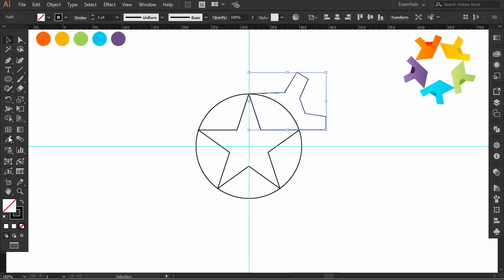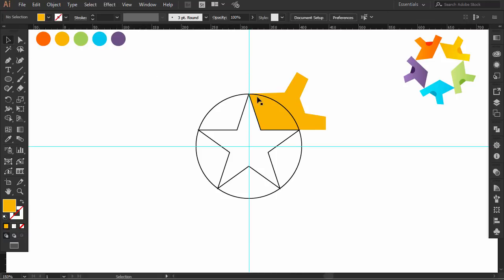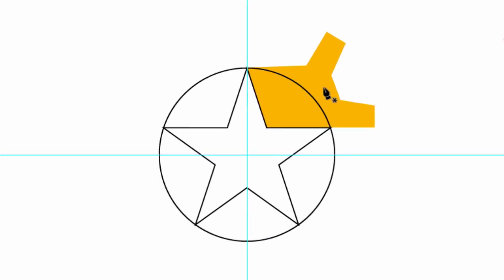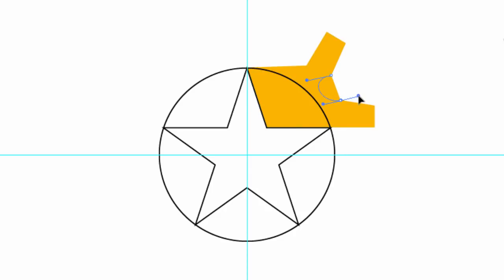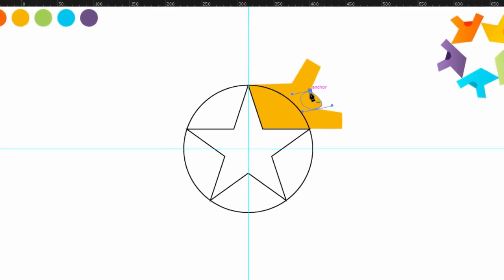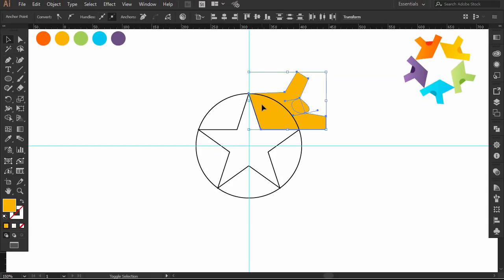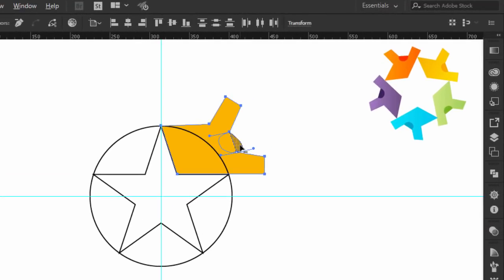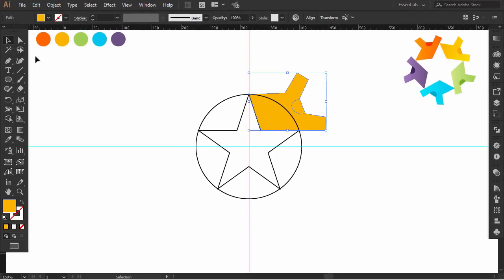Select the shirt and with the eyedropper give it the yellow color. With the pen tool, click here and drag left. Then click here and drag right, then close the shape. Hold SHIFT and click on the shirt to select it. And with the shape builder, hold ALT and click on the external part to remove it.